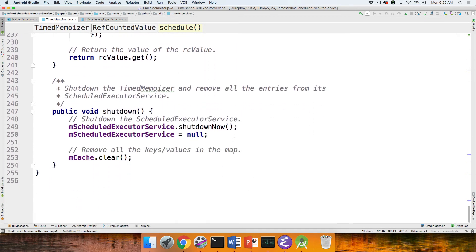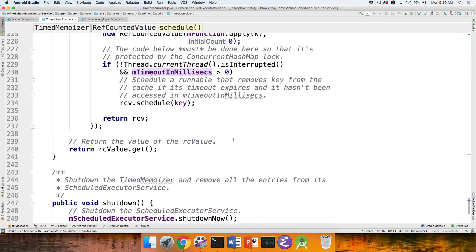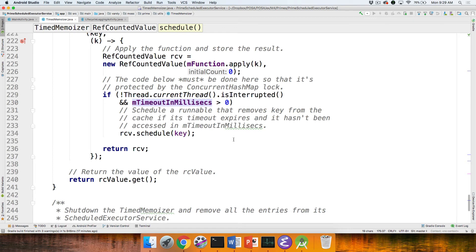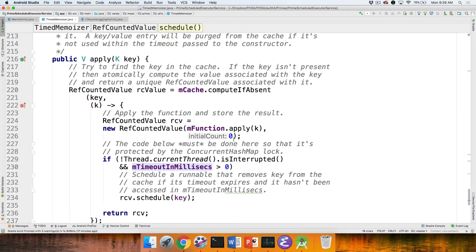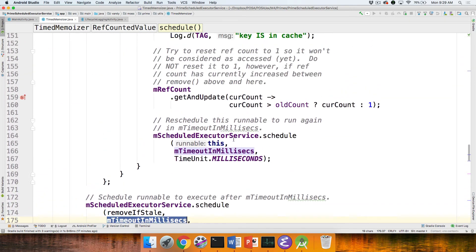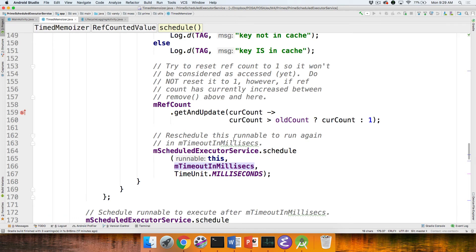Shutdown just shuts down the scheduled executor service and clears the map entries. This implementation works well and demonstrates the behavior correctly. The one downside is that we schedule a runnable for every single key. If you put tens of thousands of entries in the map, the scheduled executor service has to track a very large number of runnables, which gets excessive. It gives great timeout granularity per key, but is probably overkill in terms of space utilization.